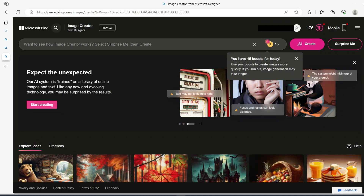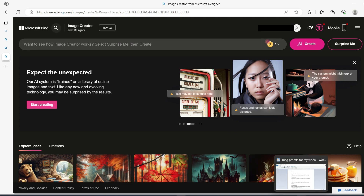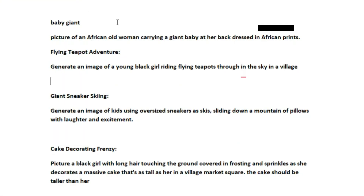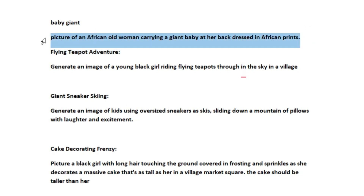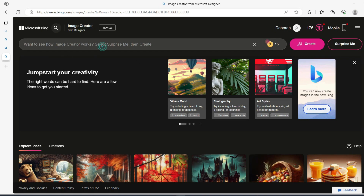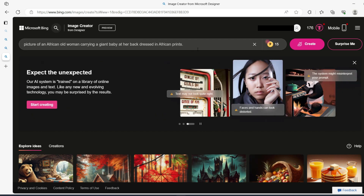Now let's get into our prompt bar. I already have some prompts here — you can pause this video and copy some of them, modify them, and use them to create your own. The first one is a baby giant. Let's copy it, take it to the platform, and start creating something. I'm going to paste it here: it's a picture of an African old woman carrying a baby giant at her back, dressed in African print.